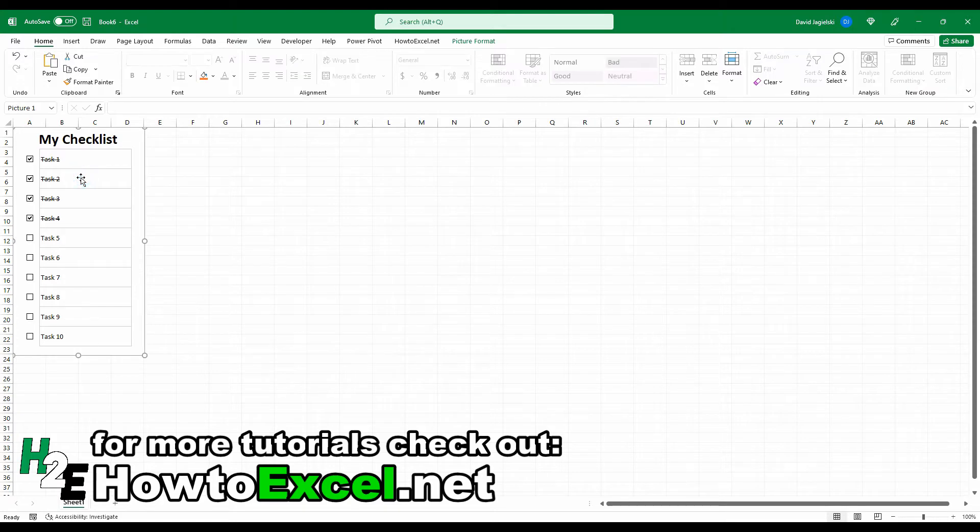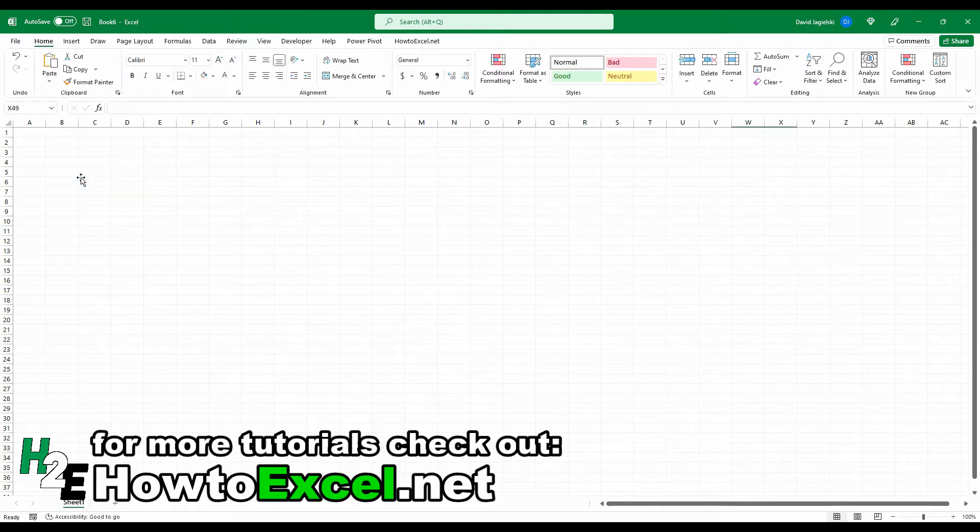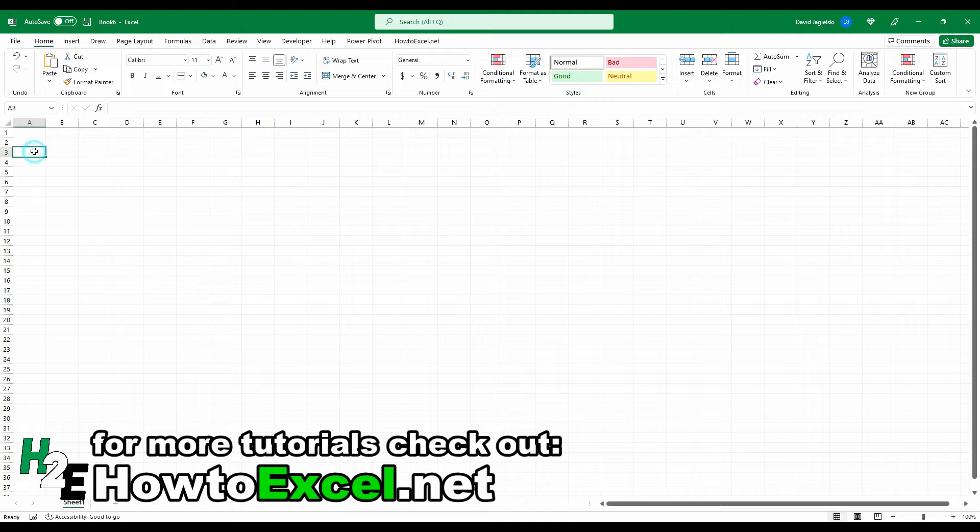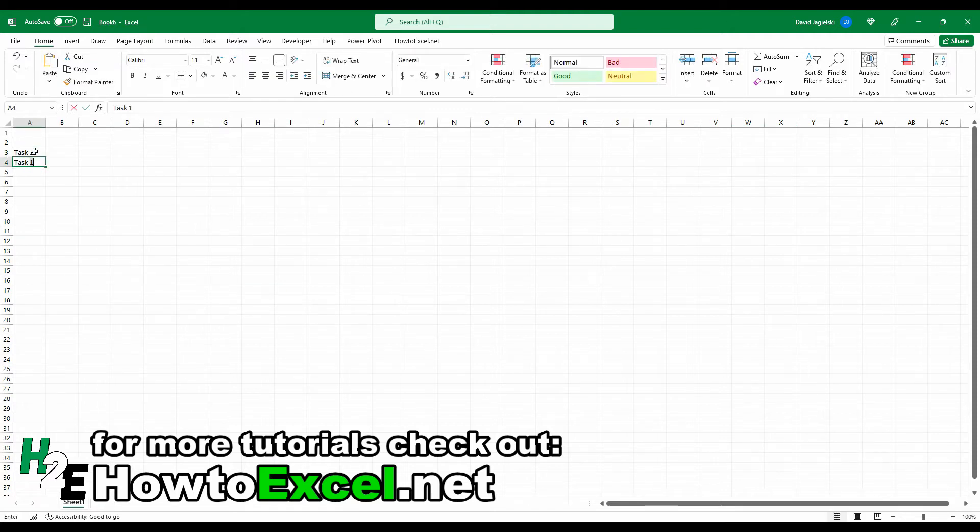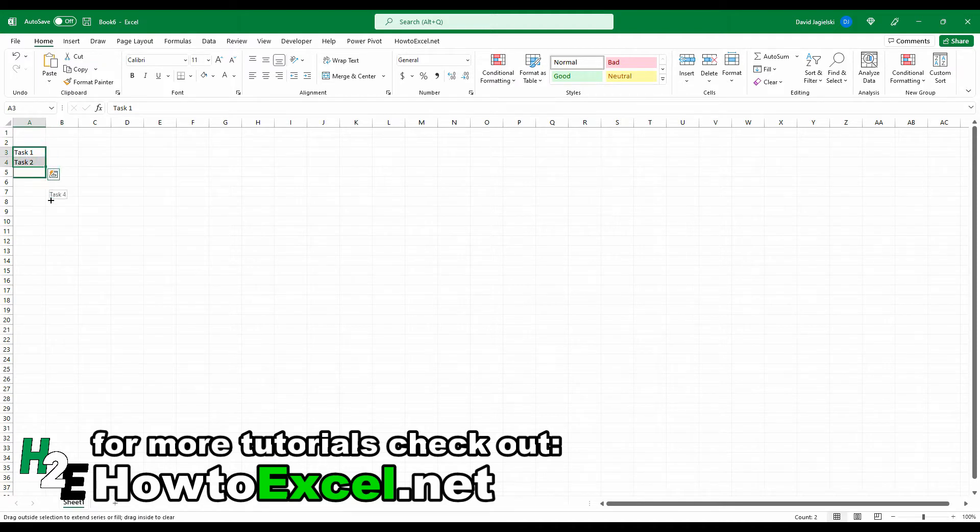So I'm going to delete this and start from scratch. So to do that, what I'm going to do is just start by entering some tasks like I had in my example. So let's say task 1, task 2. And as opposed to keying these all in, I'm going to copy this all the way down until I've got to task 10.